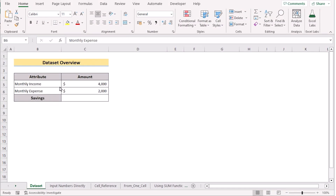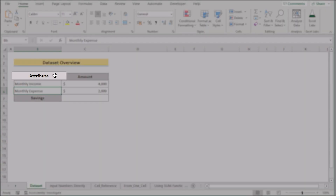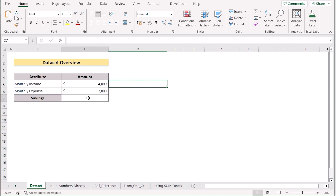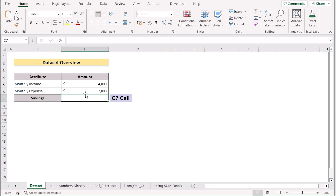Before going into the methods, let's talk about the data set a bit. Here we have employee attributes of monthly income and monthly expense in cells B5 and B6, and their amounts in column C. Our target is to get the savings in the C7 cell by using the subtraction formula in Excel. So without any further discussion, let's get started.